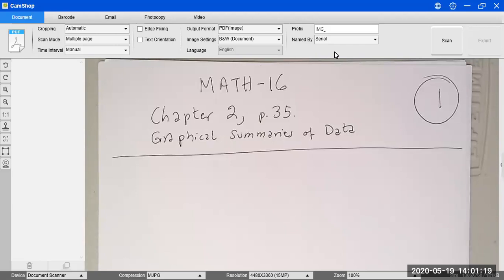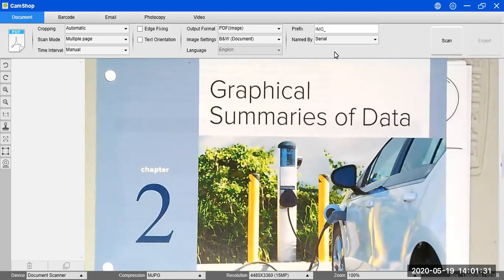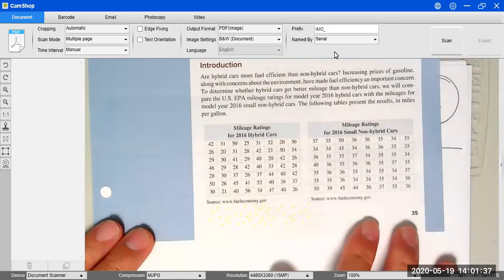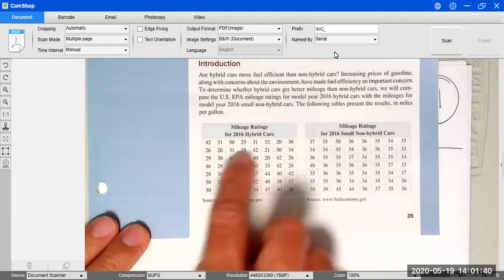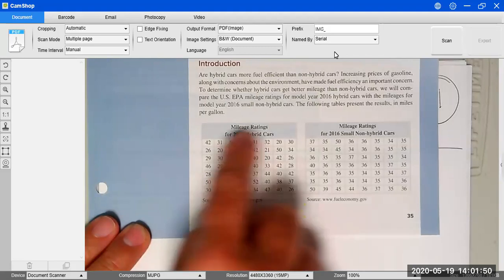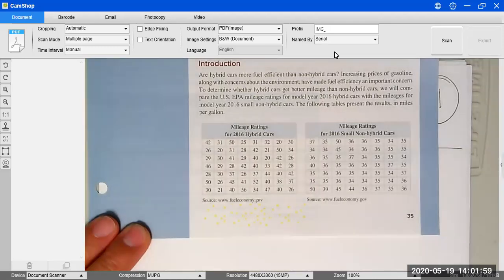Today we're going to cover Chapter 2, starting on page 35. It's about graphical summaries of data. We're going to see tables like this with a lot of numbers, and we need a way to visualize these numbers to understand the properties that a sample or population might exhibit.